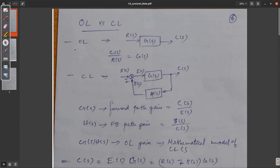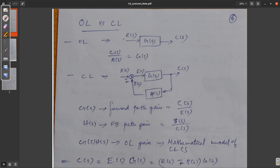Hello class. Welcome to the next lecture on control systems. In this lecture, what we will be doing is we will be comparing different aspects of both open loop and closed loop systems.